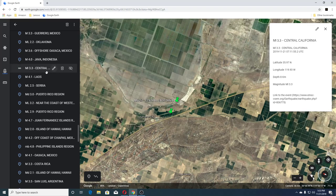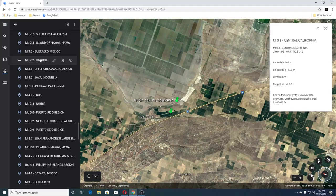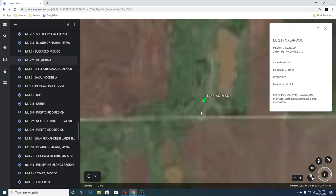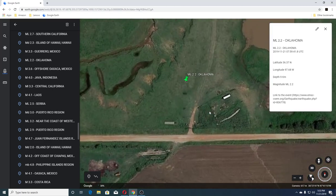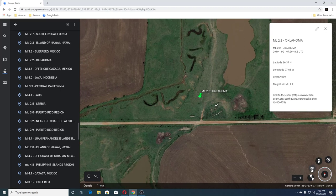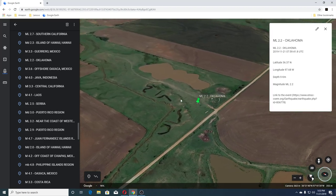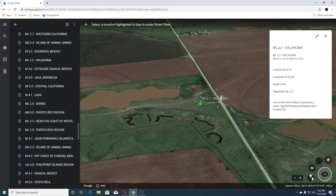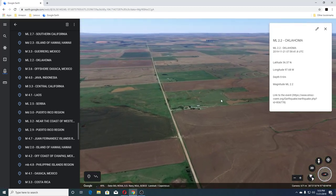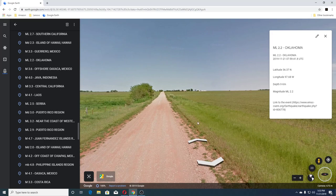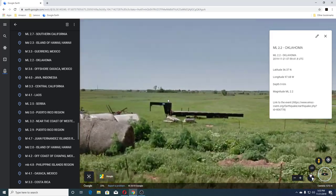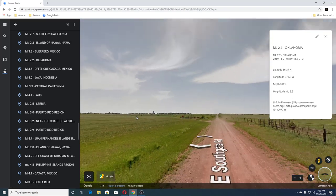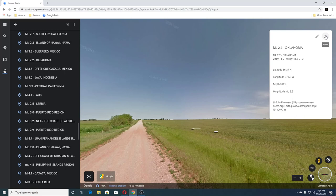The next one is a 4.0 in Java, Indonesia, a 3.6 offshore Mexico, and a 2.2 Oklahoma. That's kind of neat looking — it's almost like writing in some other language. Fields and hay down here. That one was a 3.3 at 9 kilometers deep.